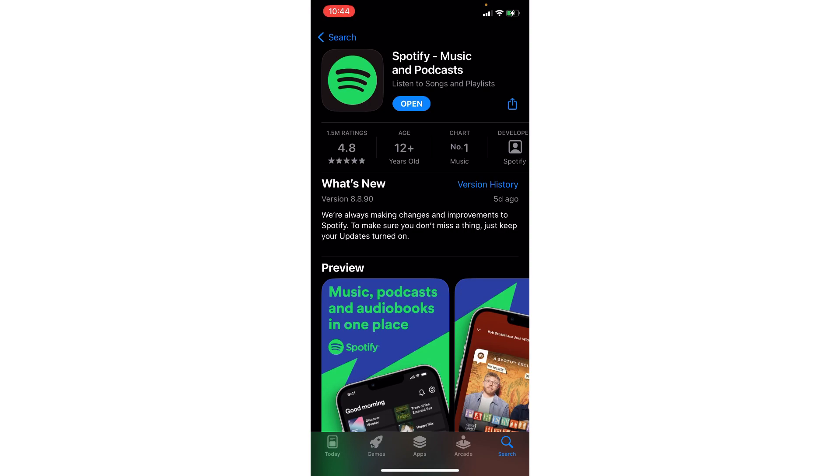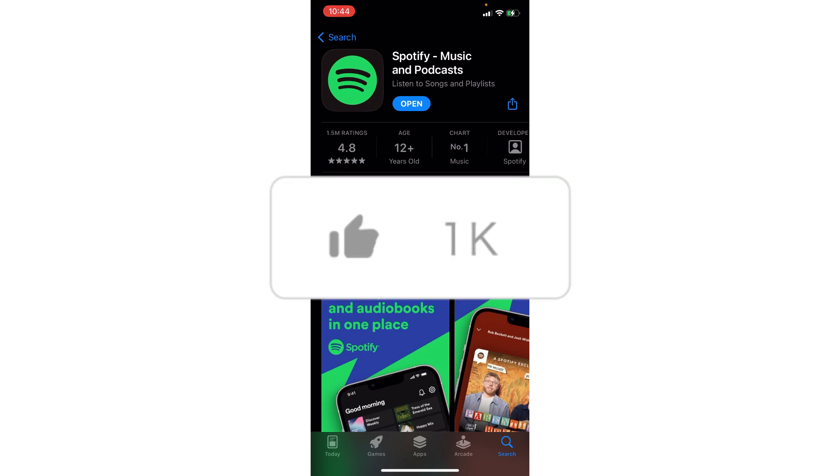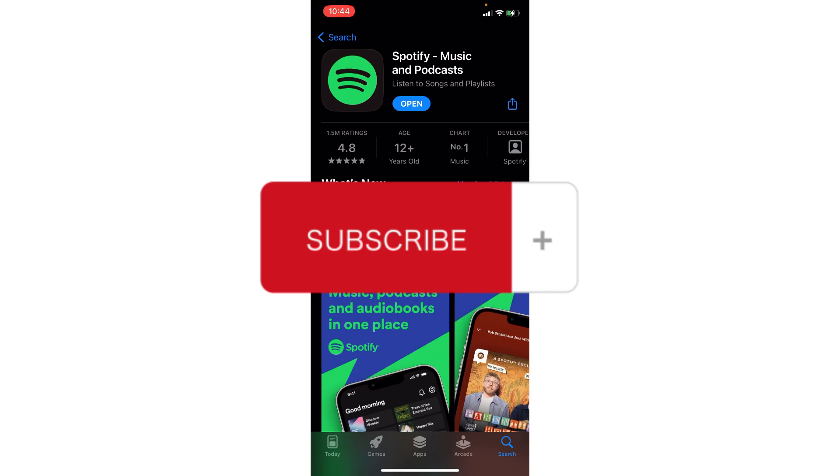And that's basically how to fix Spotify Wrapped 2023 not showing up. If this has been helpful, don't forget to hit like and subscribe, and we'll see you in the next video.